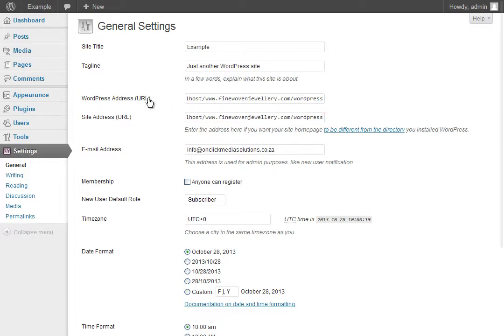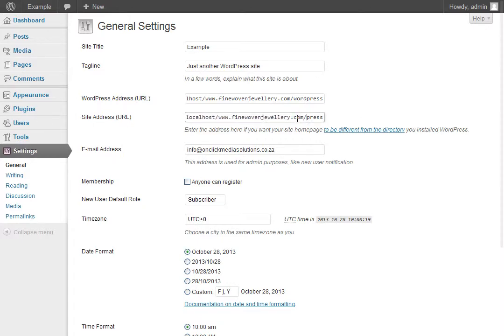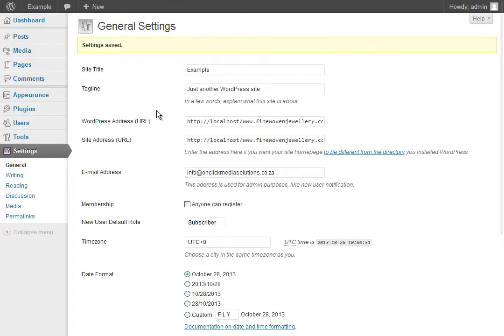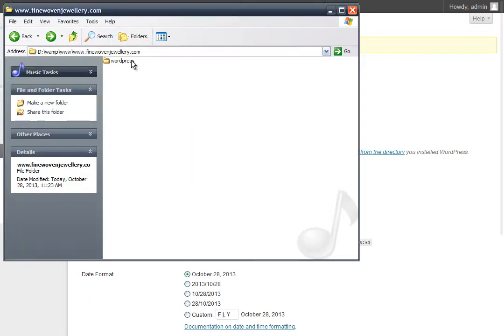As we can see, it's saying show WordPress at finewovenjewellery.com/wordpress, which we want to change. We want to show it at just finewovenjewellery.com. I'm going to remove this part and save the changes. Now we're telling WordPress: WordPress is installed here, but we want you to show that install here, which is what we want.